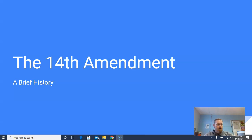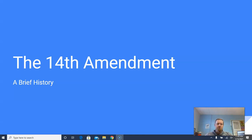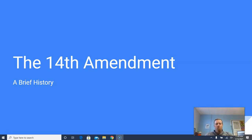Hey, how's it going? So today, what I want you guys to be doing is viewing this video lecture. This video lecture is going to be on the 14th Amendment. It's just a brief history, only about nine slides long, and I just wanted to walk you through a brief history for your unit on federalism.